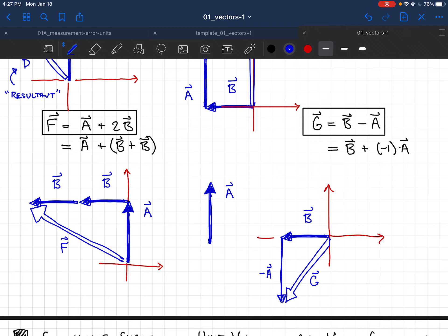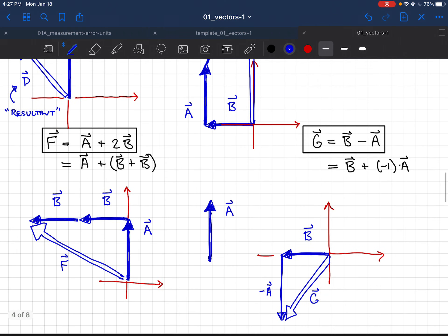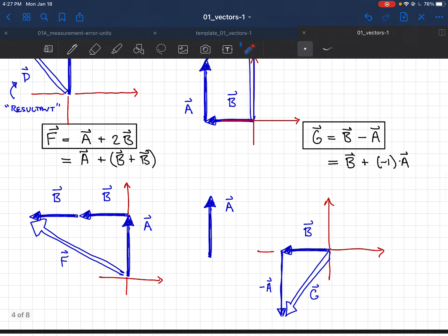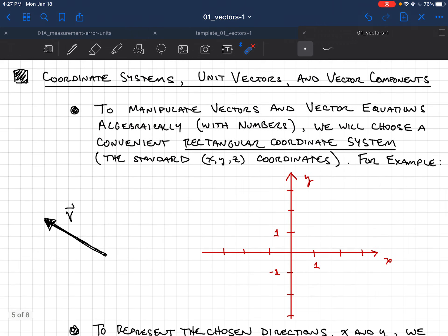That's the method of graphical addition. It's simple, but you need to practice it and remember it — we'll use it throughout the course. It's especially important to remember how to draw the resultant vector correctly.